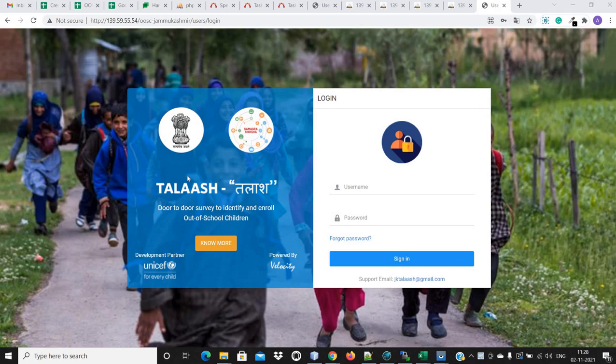Hi. In this video, we will understand how the survey will be done from the web portal. As we have explained, the survey can be done from the mobile application as well as from the web portal. Here we will show how the survey will be done from the web portal. In another video, we will explain how the survey will be done from the mobile application.